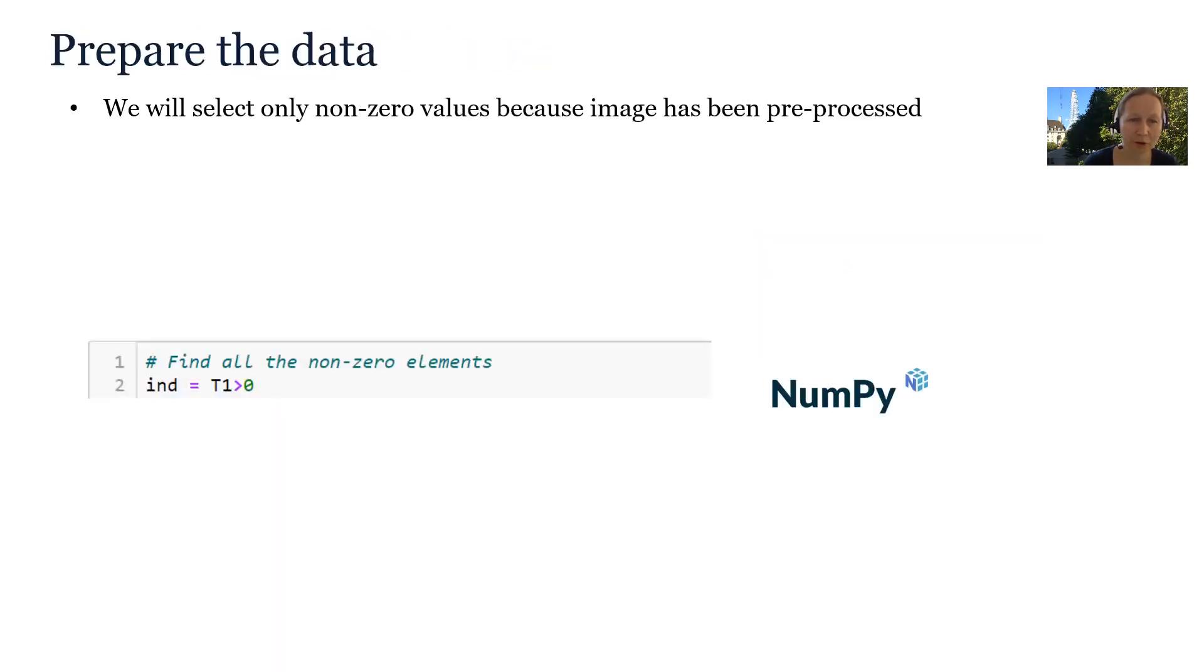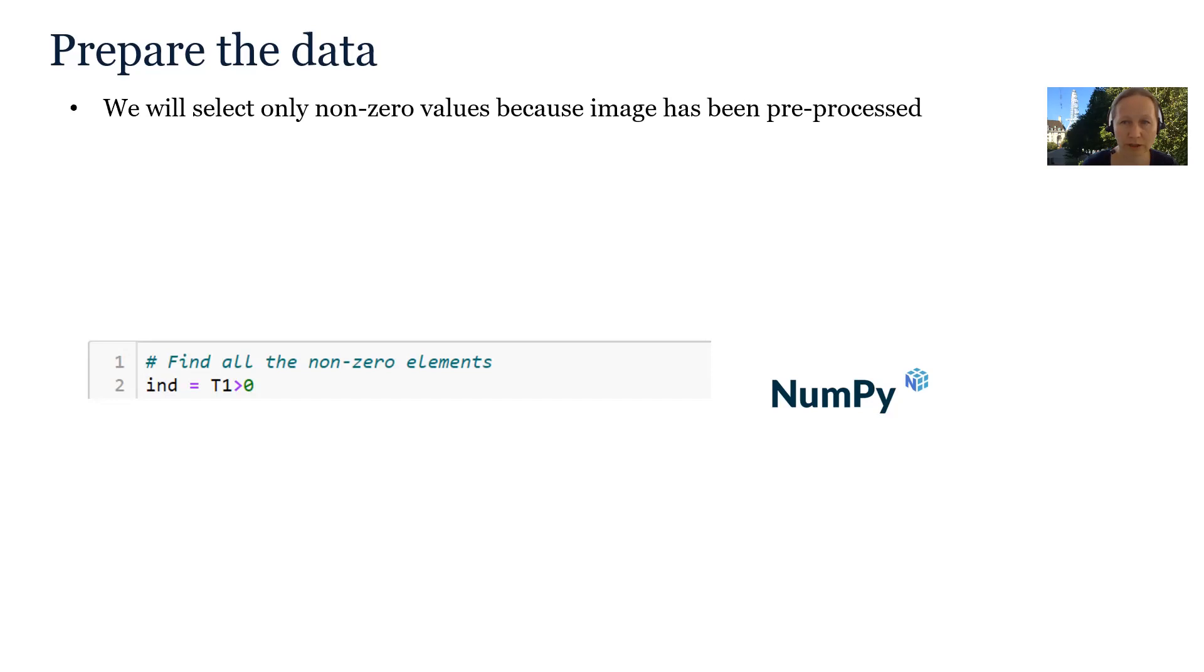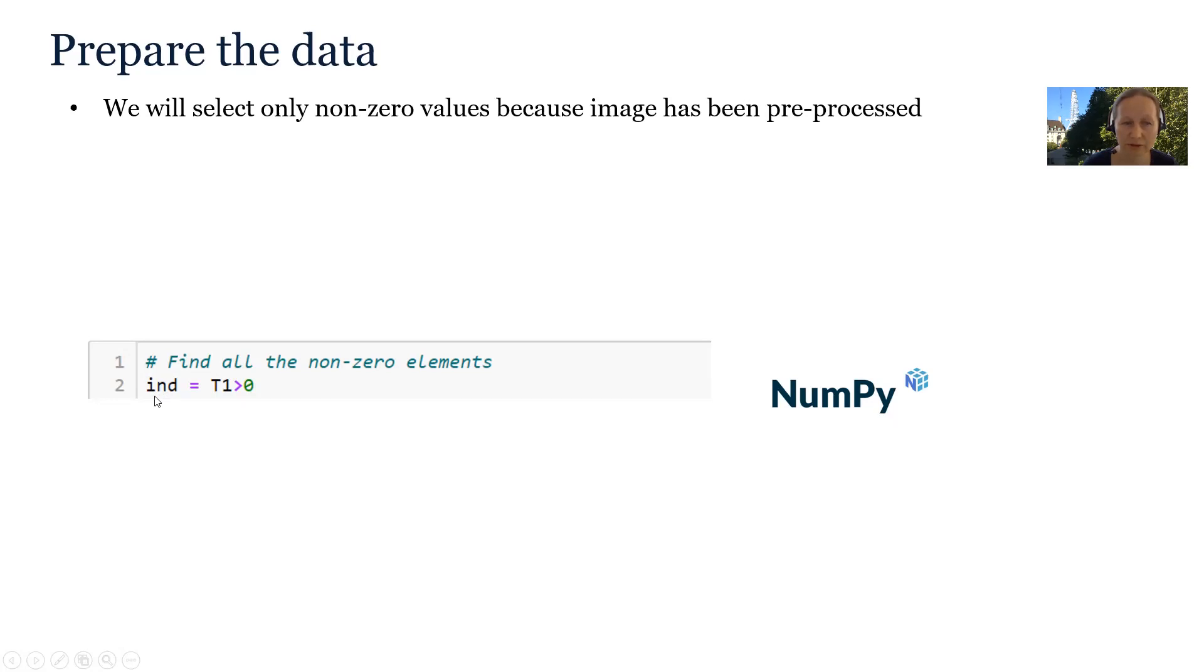The image has been pre-processed. All the non-brain tissues have been excluded and the locations have been padded with zeros. So before we do the clustering, we will select only the non-zero locations. And in this variable ind, we will remember indices of these locations.